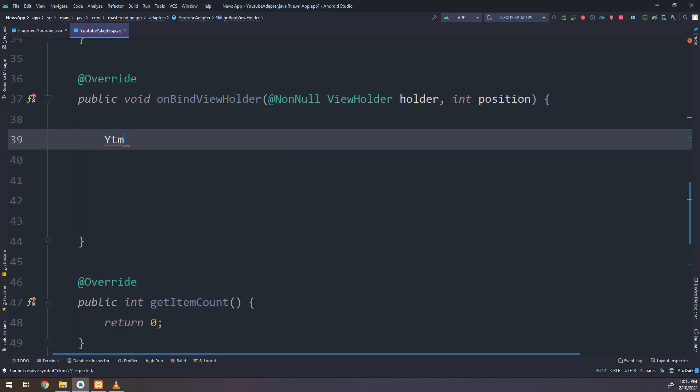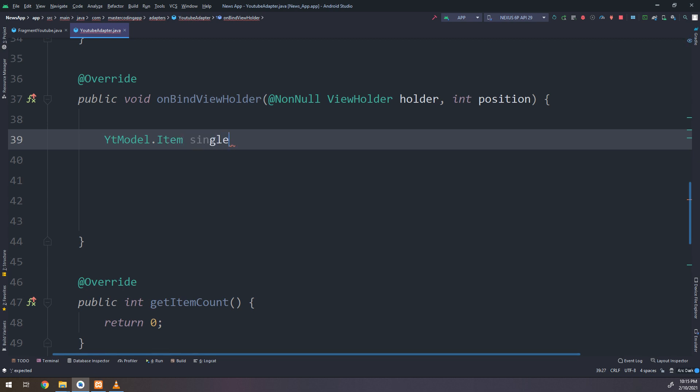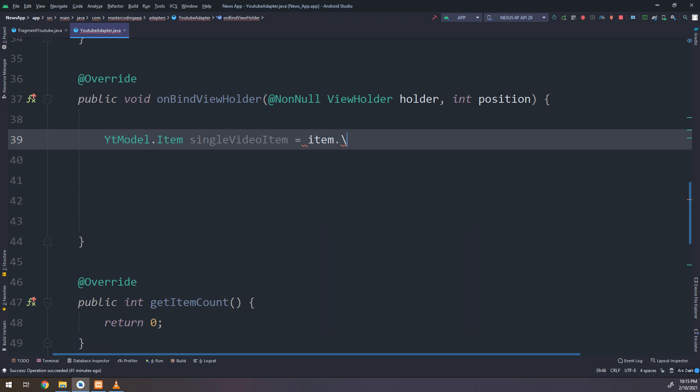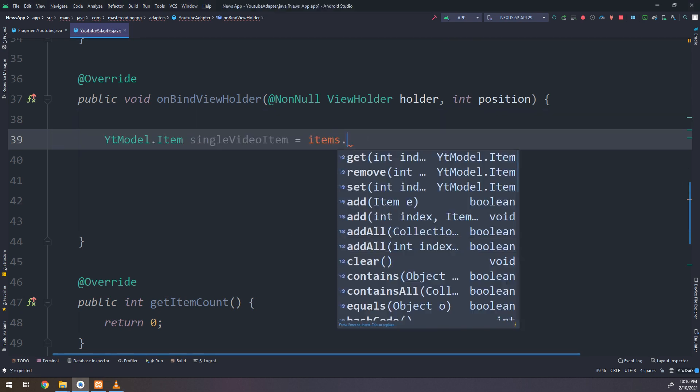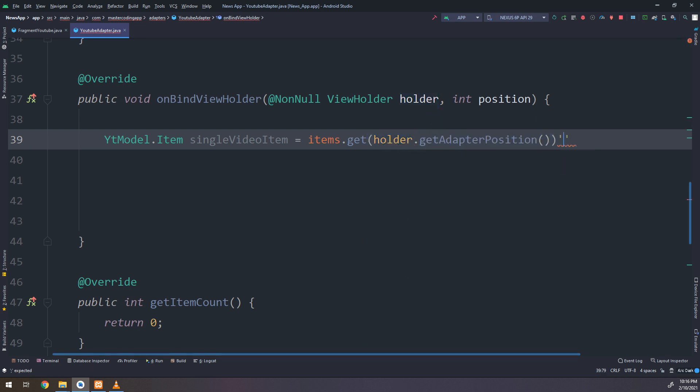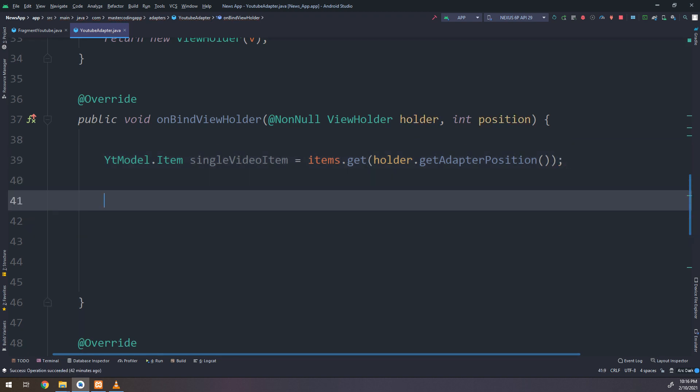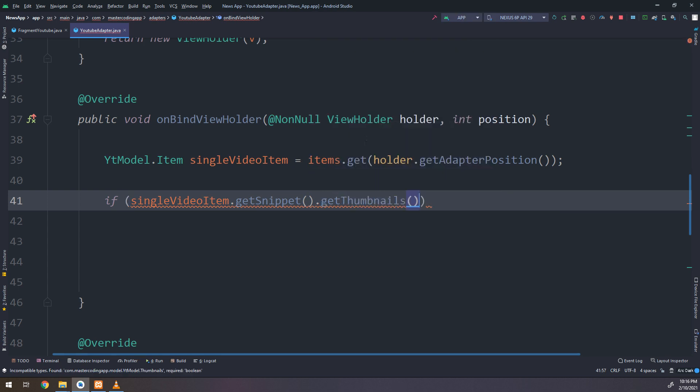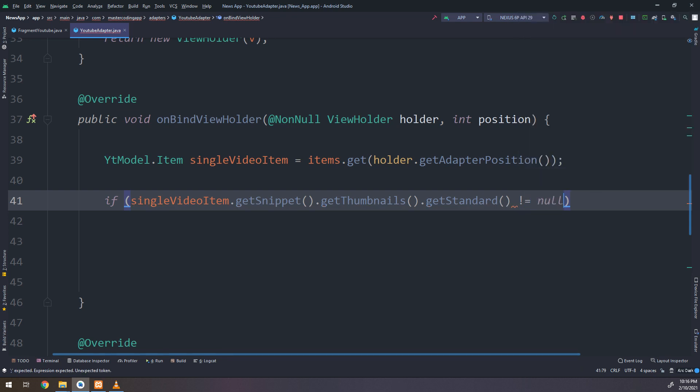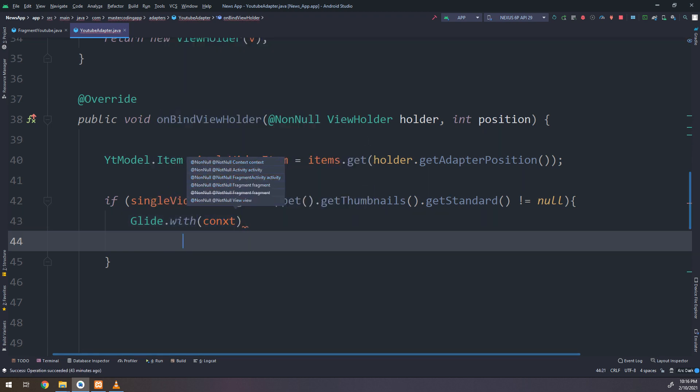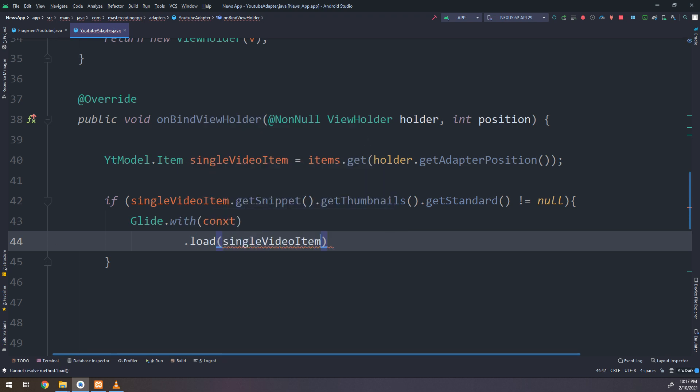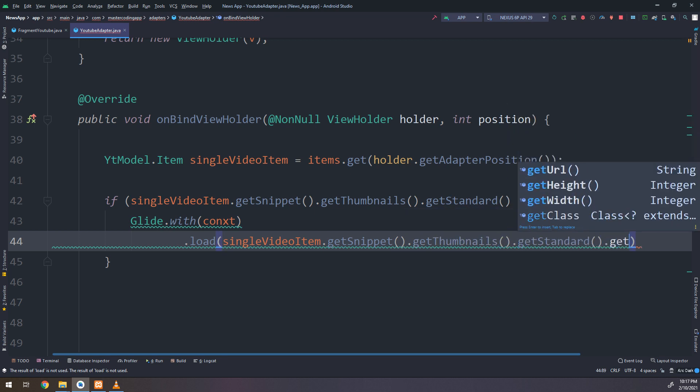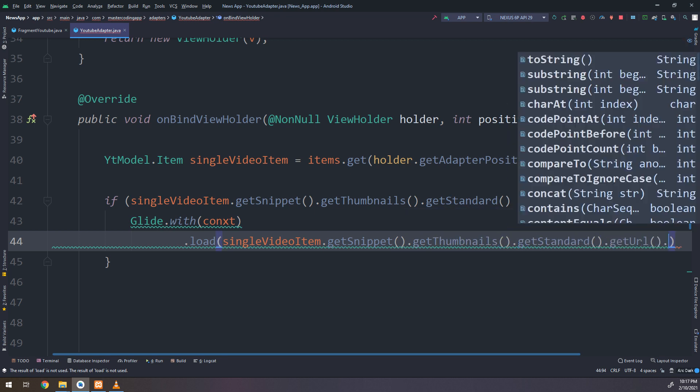On BindViewHolder I will create a YTModel.item instance of it. I call it single video item and the item here, items the list is called items, get holder.getAdapterPosition. If single video item.getSnippet.getThumbnails.getStandard is not equal to null, so go and display it with the Glide. Remember guys, we have many formats, many resolutions of the video thumbnails inside the YouTube API.